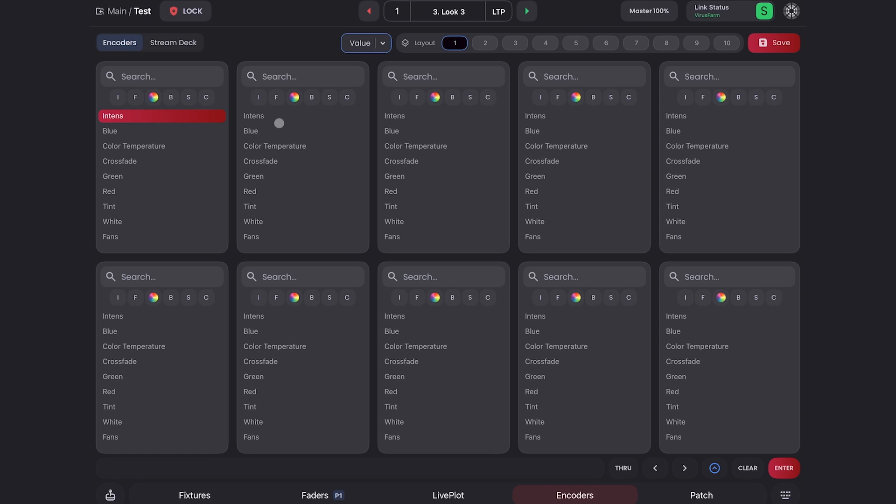I'll come over to this one and make a color temperature. I'll come over to this one. I'll make it crossfade and I'll come over to this one and make it tint. That's all I need for now. So I'll go ahead and click save.